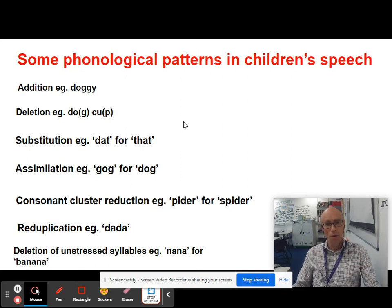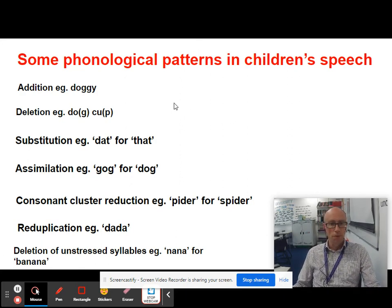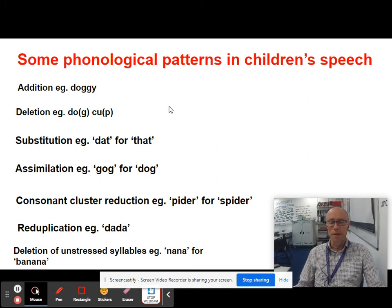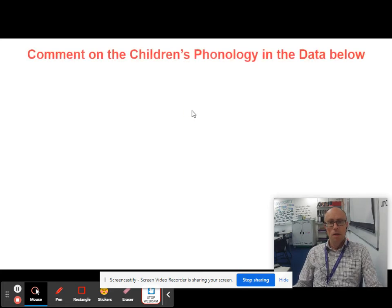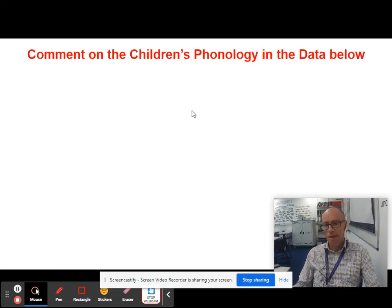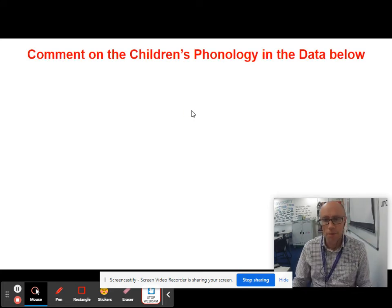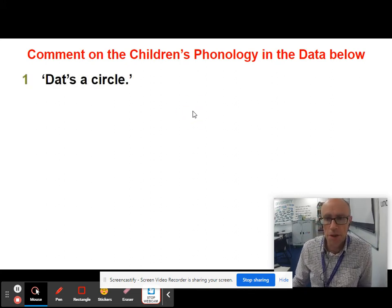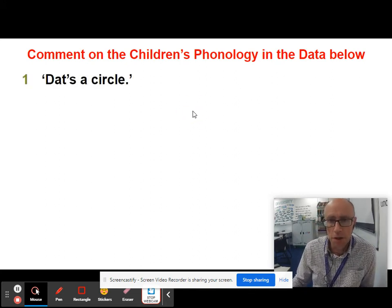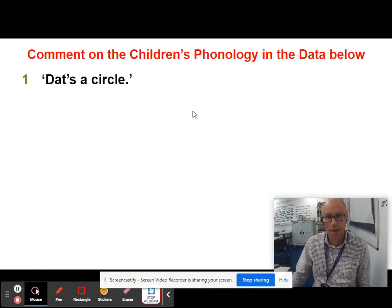Be on the lookout when you're given transcripts for any examples of these phonological patterns in children's speech. Now here we've got some data — let's see if you've been paying attention. Comment on the children's phonology in the data below.